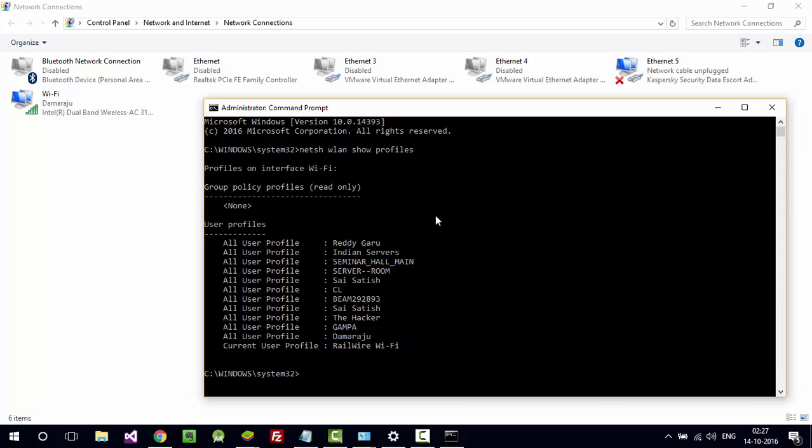Now let me go ahead and get this seminar hall underscore main password. To get that, type like this: netsh space wlan space show profiles space, write the profile name, that is seminar underscore hall underscore main.